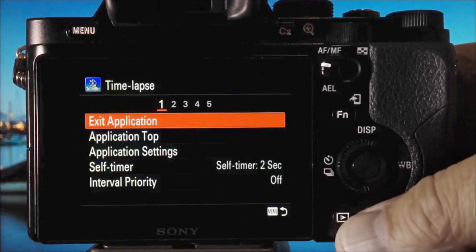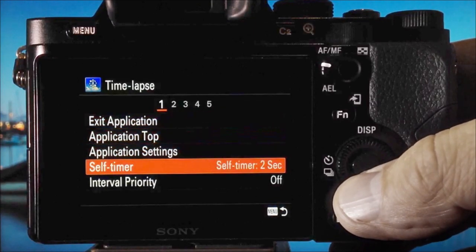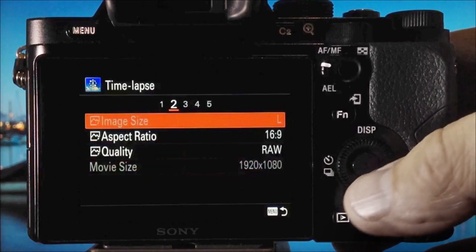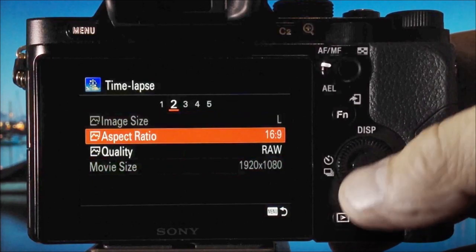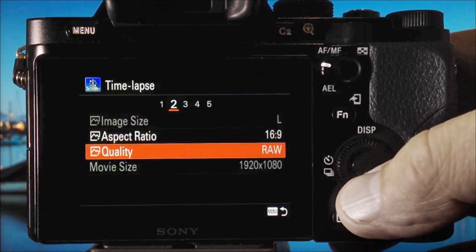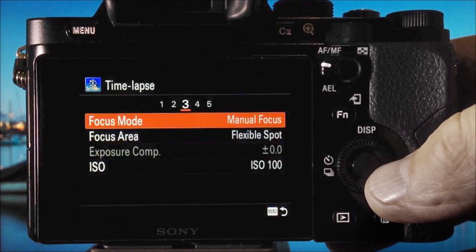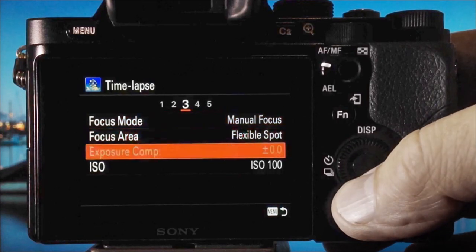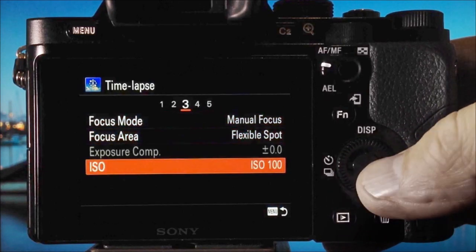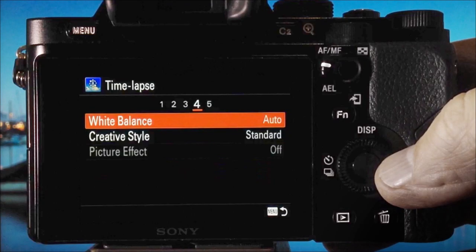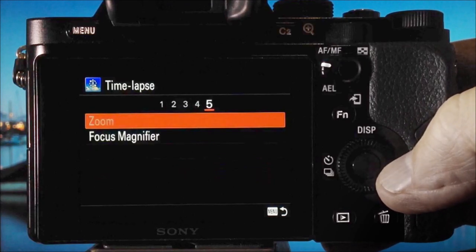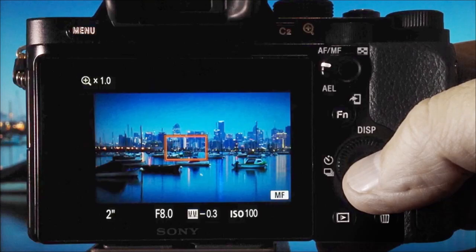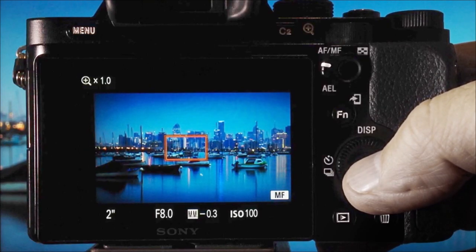Such as self-timer two seconds. We're going to choose an aspect ratio of 16:9, movie format quality RAW, manual focus. We'll set the optimum ISO for the sensor, which is 100, and moving forward through to the final menu — focus magnifier — which gives me a last chance to check the focus before starting the time-lapse.